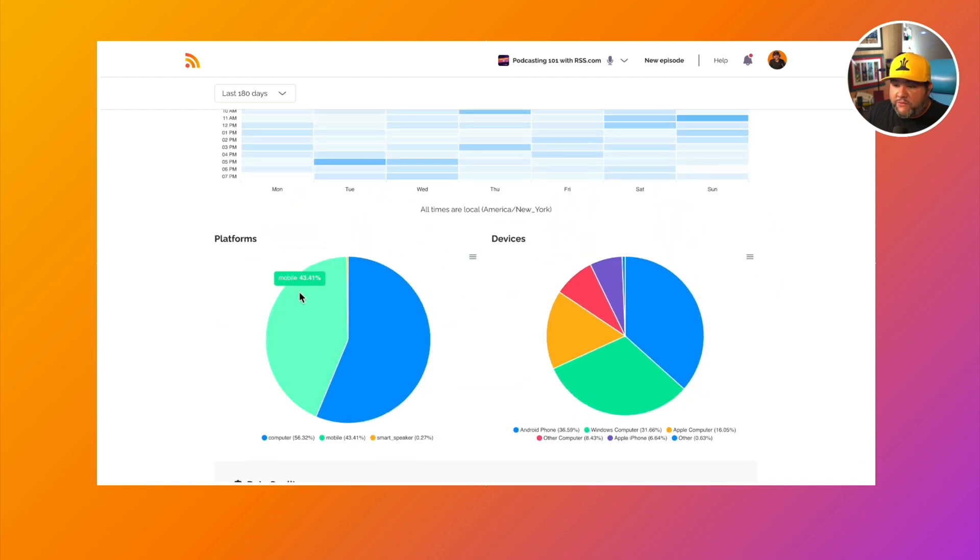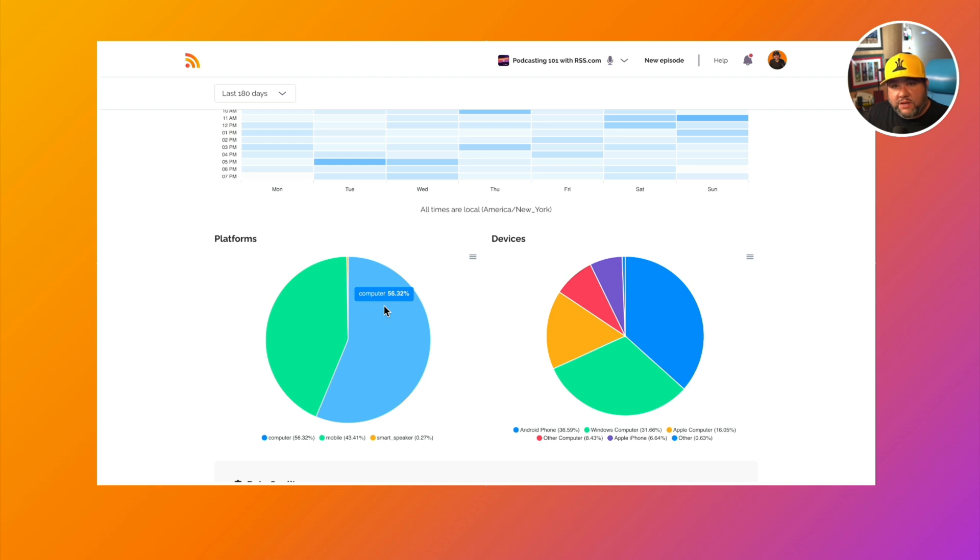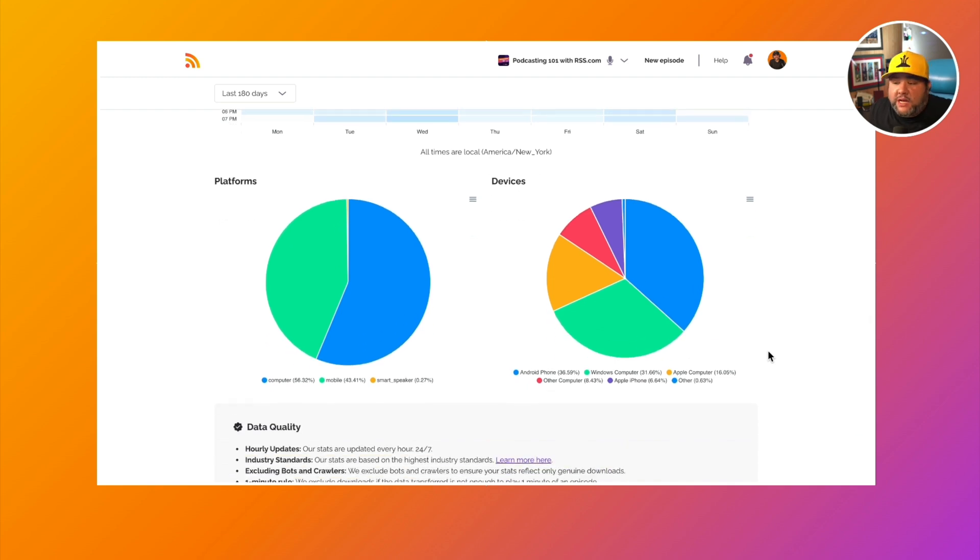Then we have platforms and devices. So you could see here that most people are listening just by a little bit. Most listeners are listening on the computer versus mobile. There's also smart speakers and device. So again, this is helpful to understand your audience.